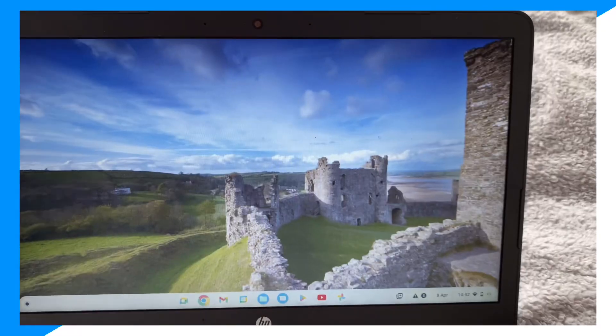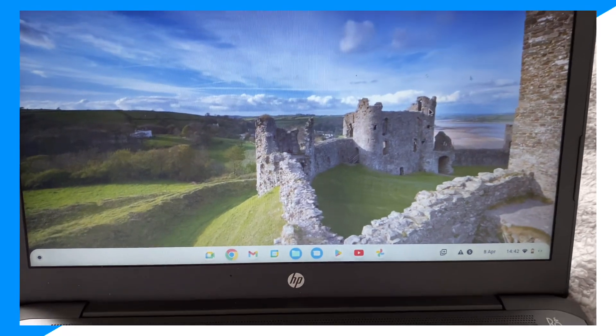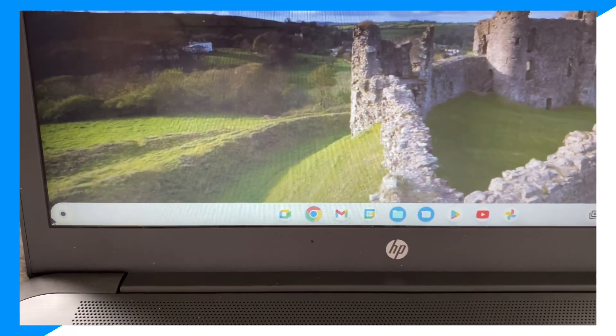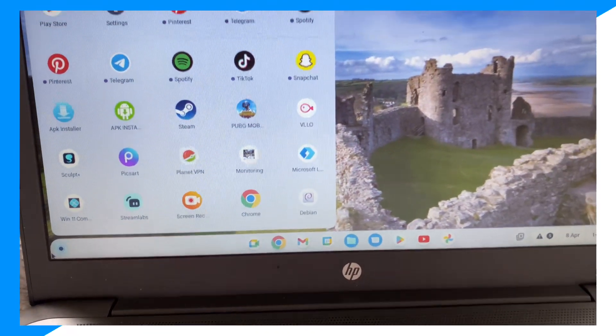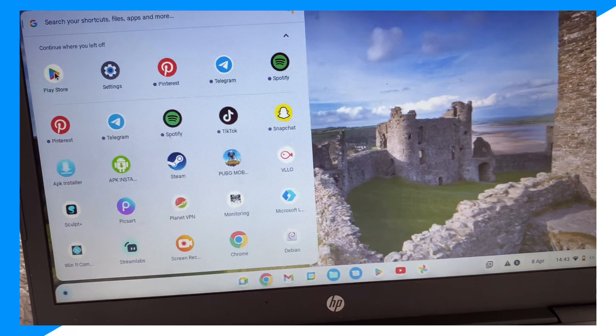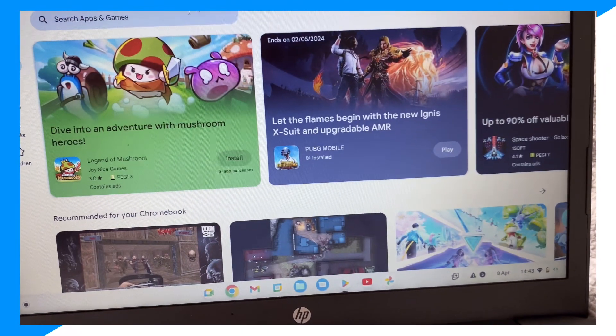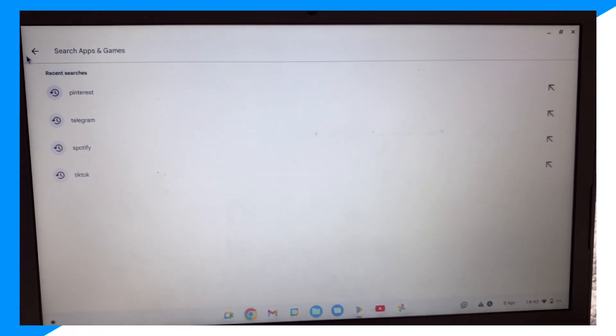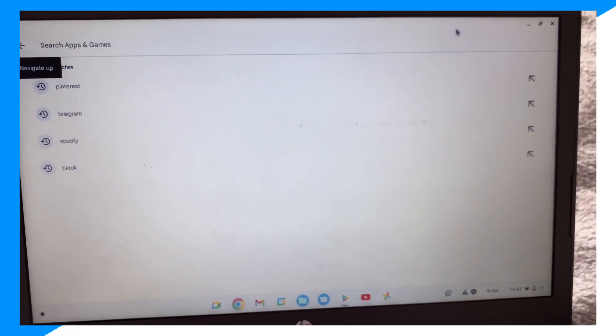So let me show you guys how you could download X on your Chromebook. First, you want to click on the bottom left, this dot right here. Then you want to click on Play Store, and then click on this search button.